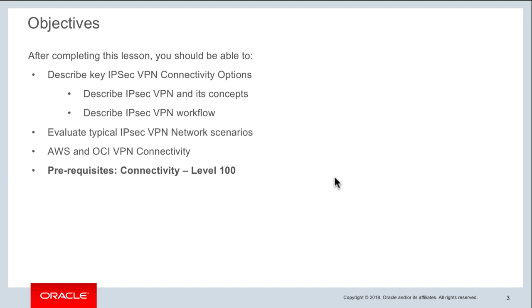The objectives for this course are to go into detail on the IPSec VPN connectivity option on Oracle Cloud Infrastructure — what concepts are involved, how you create an IPSec VPN, and what the workflow is. We'll also look at redundancy options with VPN, some best practices for VPN connections with OCI, and at the end we'll have a quick demo of AWS and OCI VPN connectivity using the VPN service.